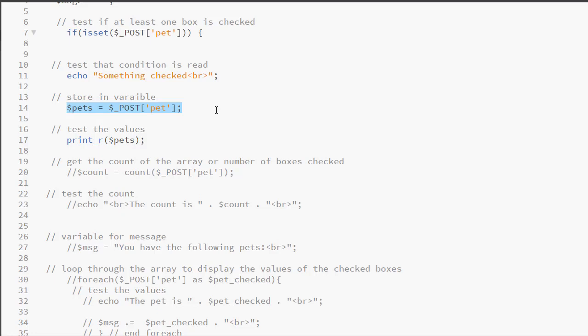We will be returning all of the values and storing them in this variable because pet is an array. Next, I will use the print_r() function to output the values of the array. That's how I can test whether or not the values being checked are indeed being returned correctly.